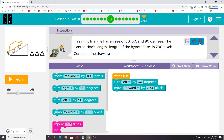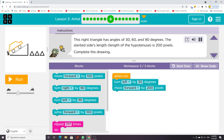This right triangle has angles of 30, 60, and 90 degrees. The slanted side — the length of the hypotenuse — is 200 pixels. Complete the drawing.